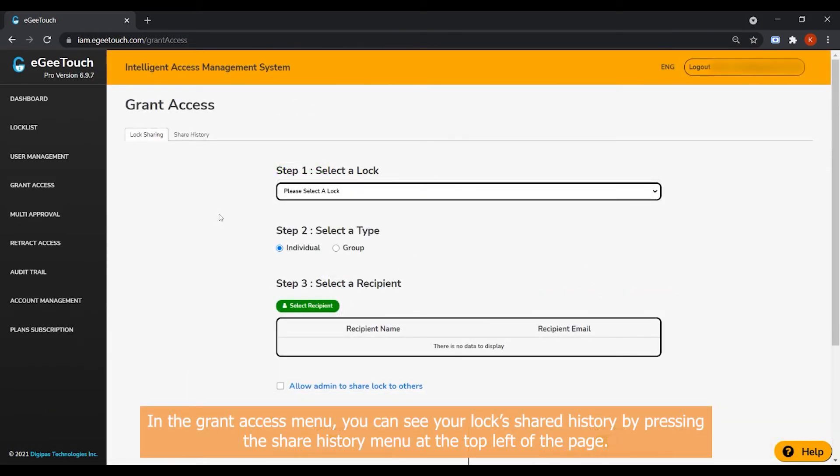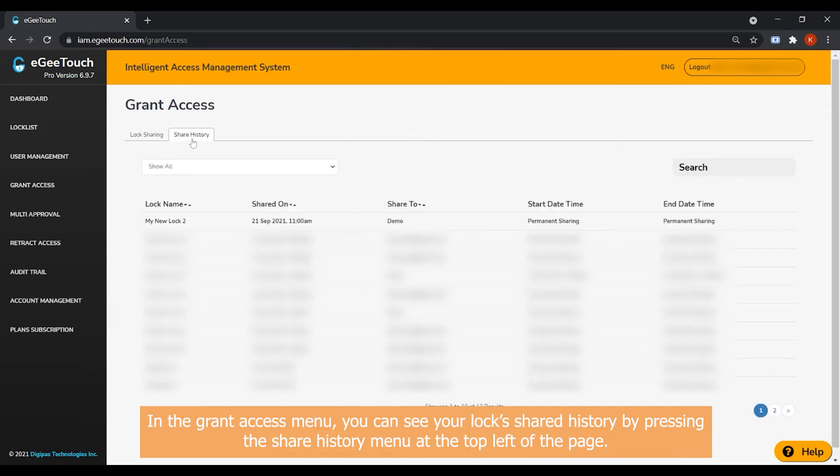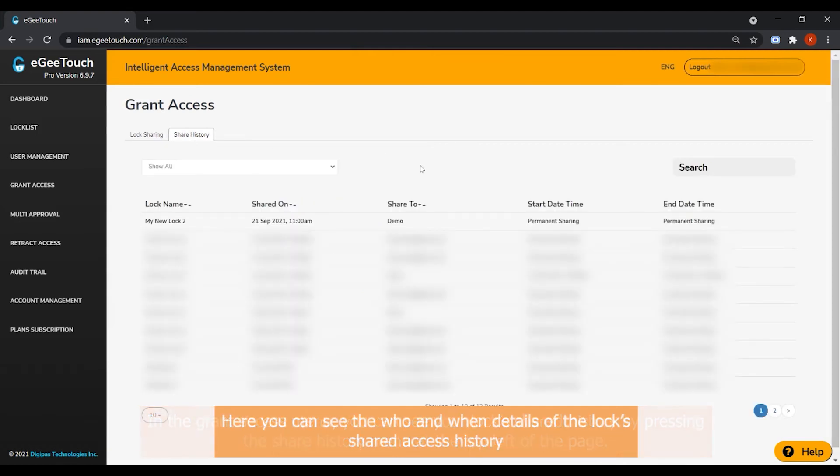In the Grant Access menu, you can see your lock's shared history by pressing the Shared History menu at the top left of the page. Here, you can see the who and when details of the lock's shared access history.